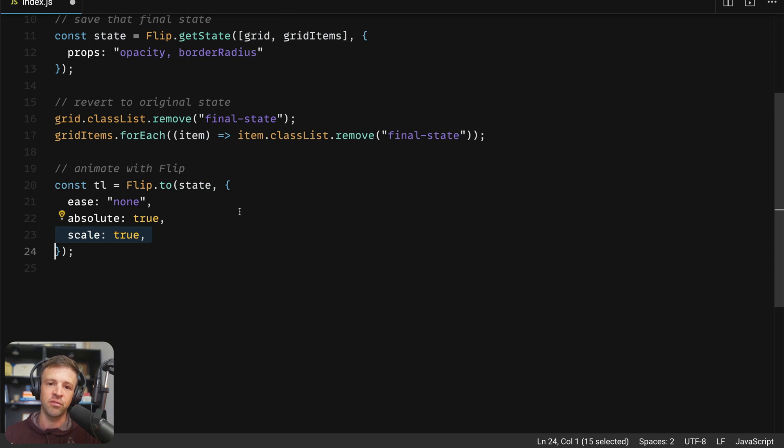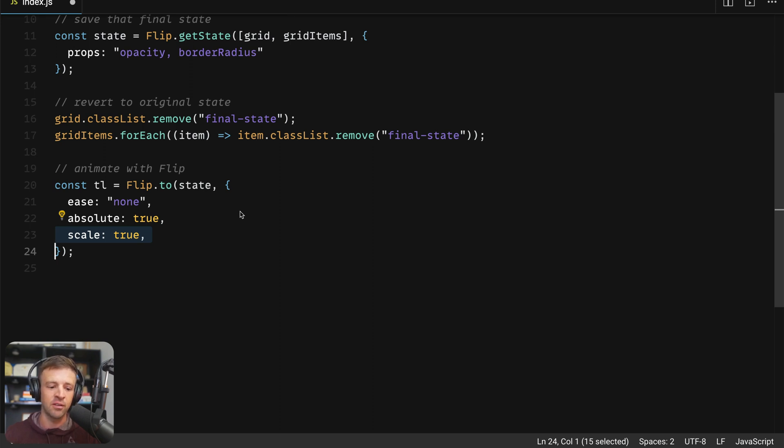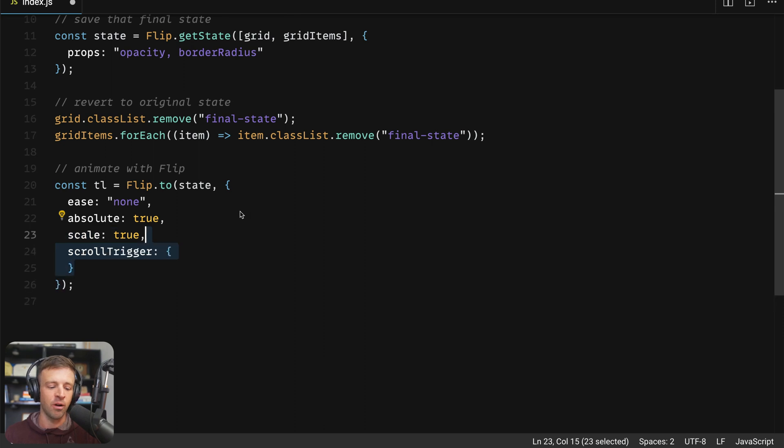By default, flip will animate the width and height properties of CSS, but we want it to work on like the transforms and the scale properties because it's more performant. So that's why we're passing true here. Also, we'll define our scroll trigger object.